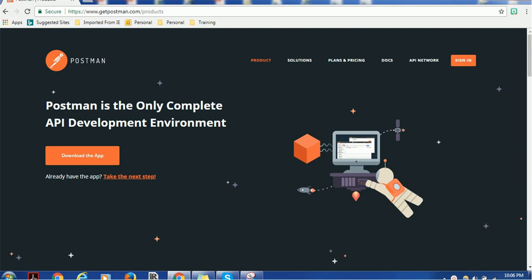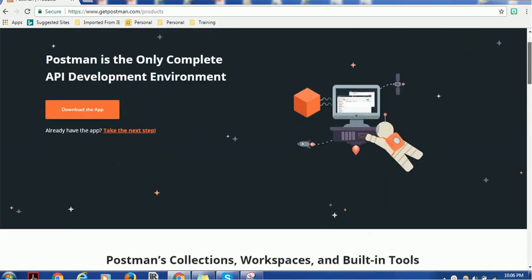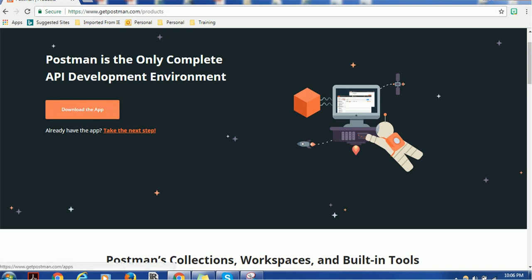You can go to getpostman.com/product and you can either download the app - here is the download link - or you can go to the Chrome app store and add Postman as a Chrome plugin. Let me go ahead and download the app.